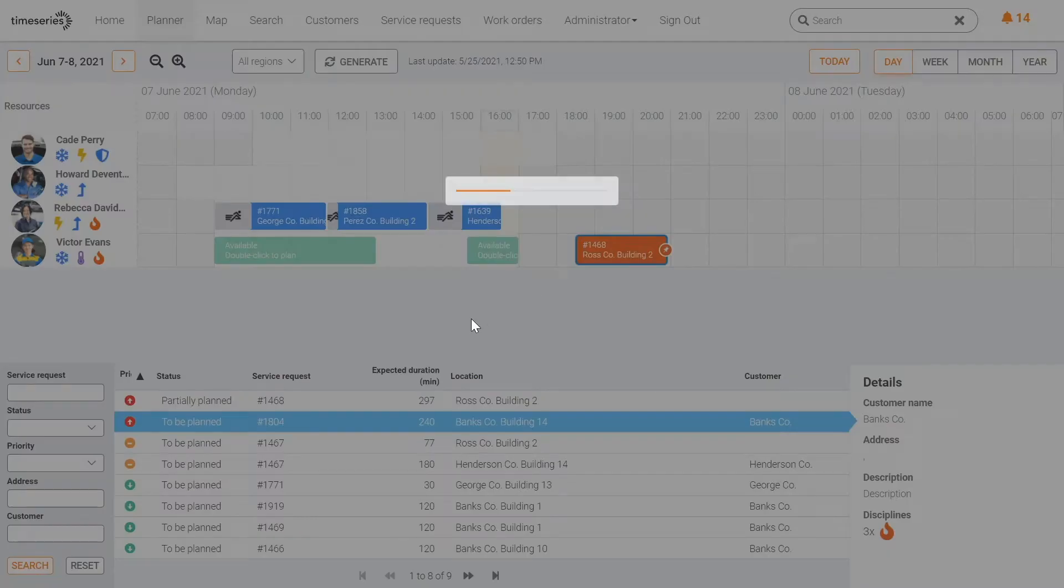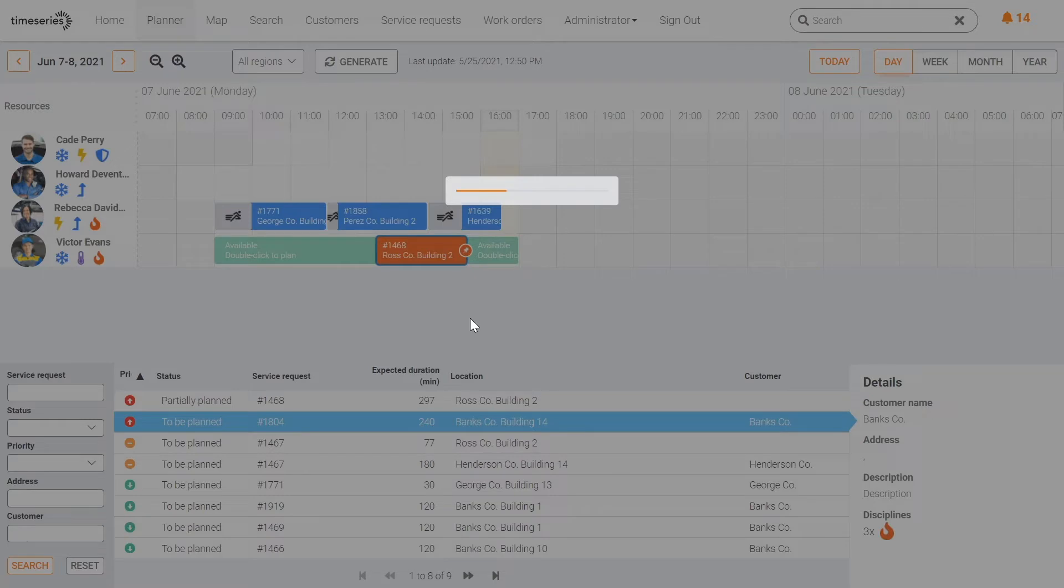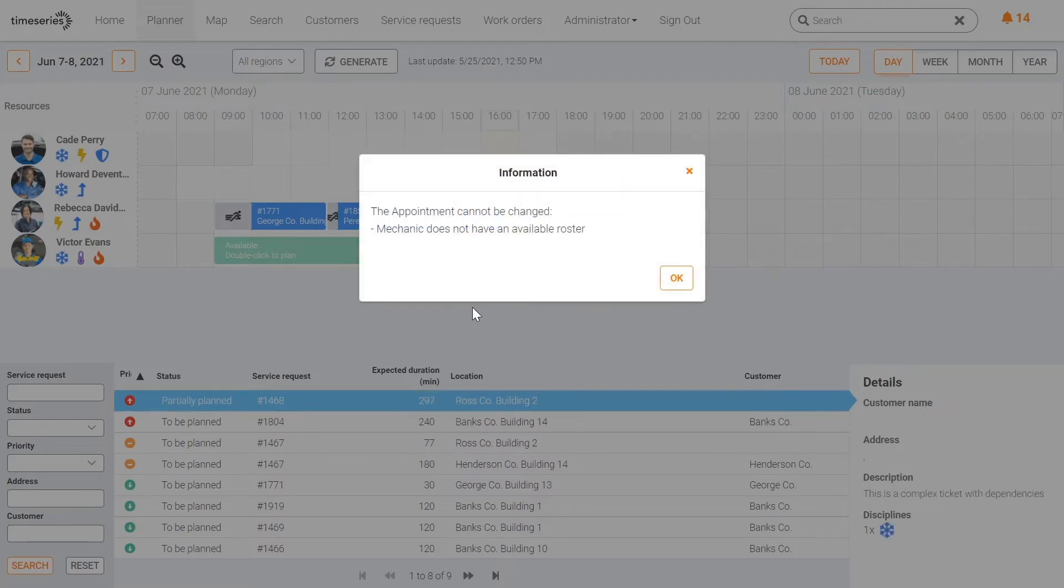If you try to do something that is not allowed, for example planning a work order outside of an engineer's working hours, a notification is shown indicating why you cannot make that change.